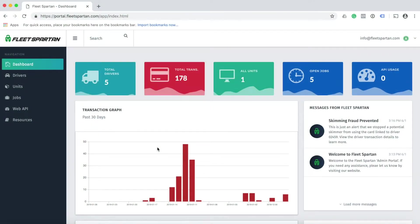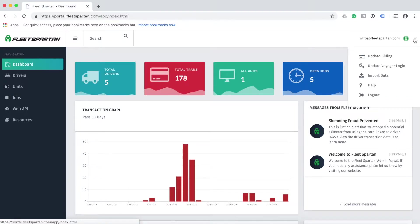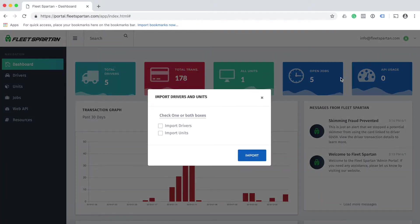The quickest way to add units to your admin portal is to let Fleet Spartan do the hard work for you. To make this happen, click on your user menu, click on import data, and check the box to import units.